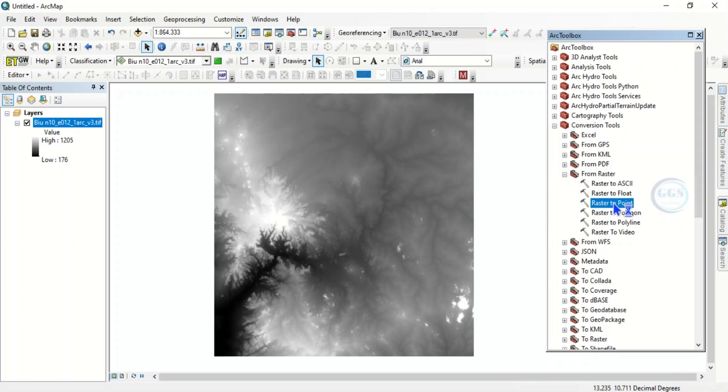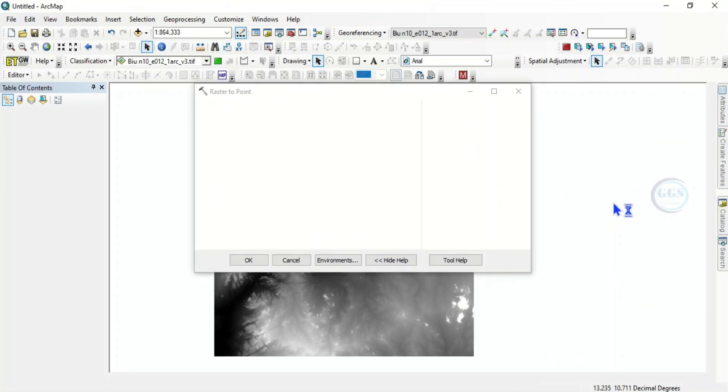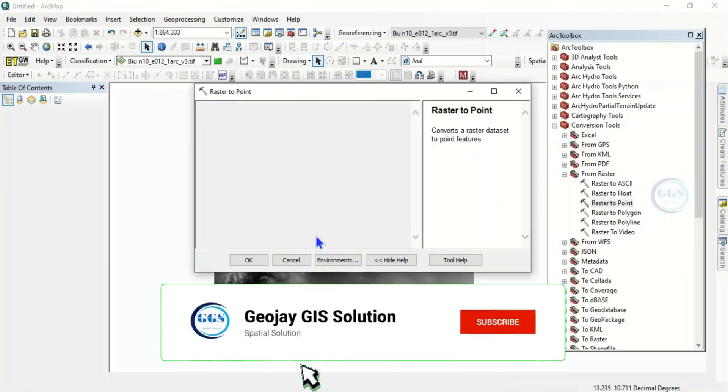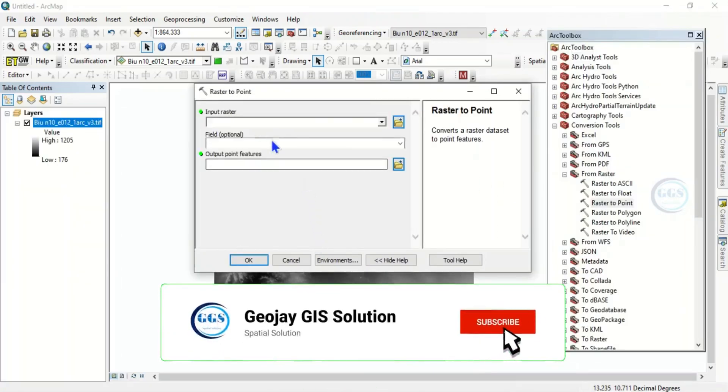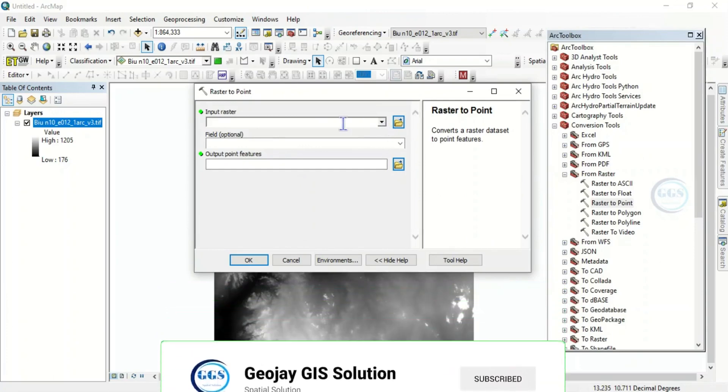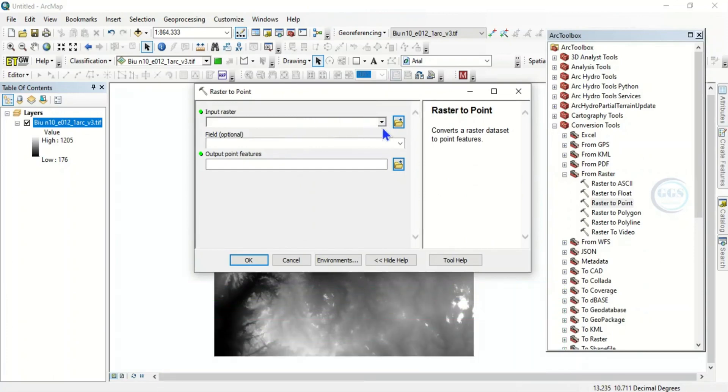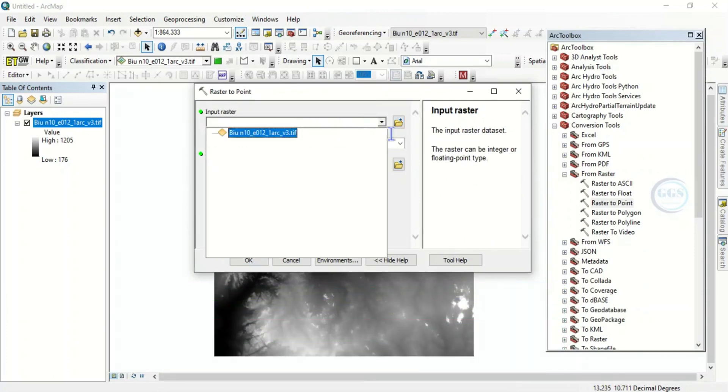So now let's load the data. Input raster, here is our digital elevation model.